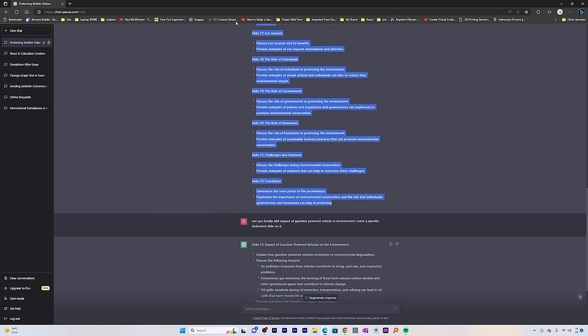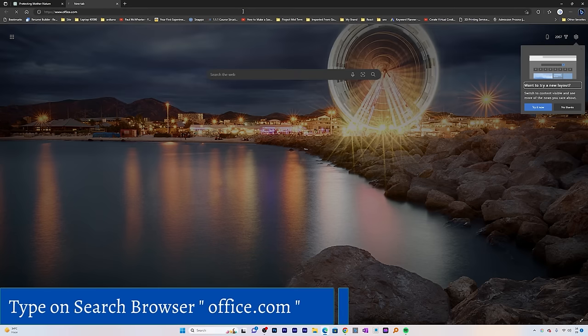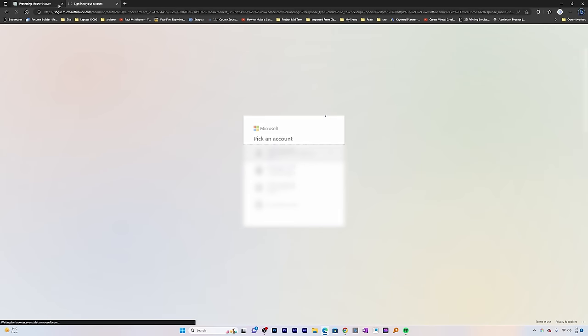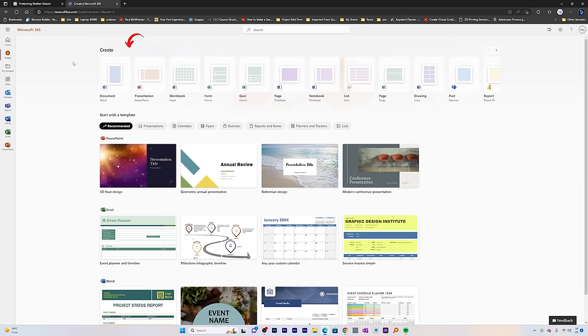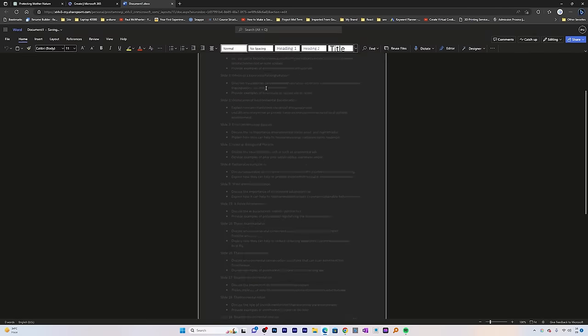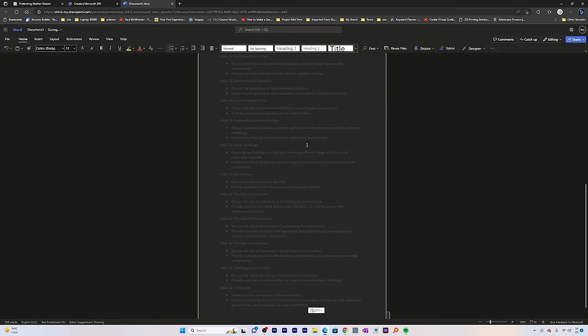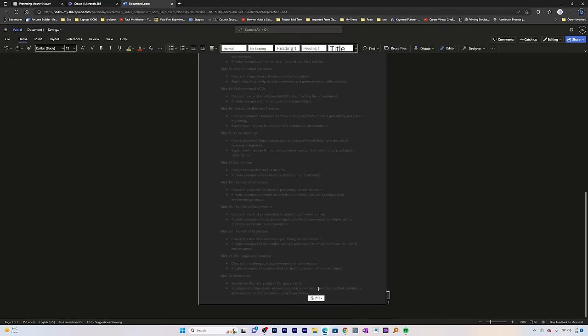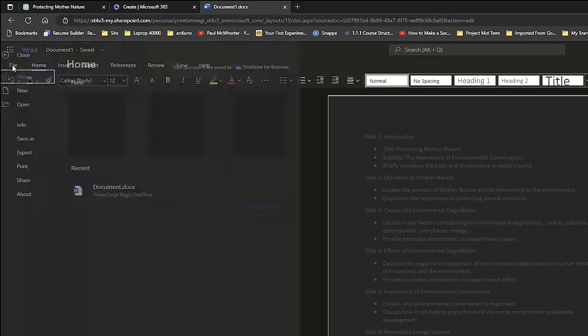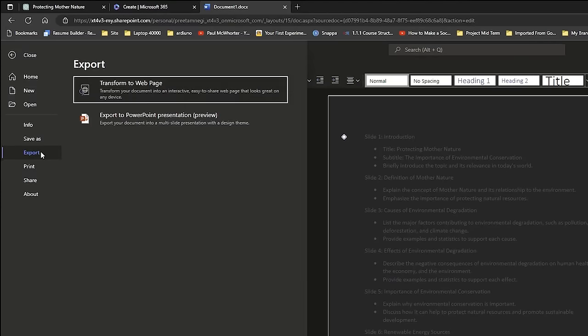Now what we need to do is visit office.com. You need to click on create document. Let me click on Word document, and there's a reason behind it. Here you can see I've pasted all the slide notes.